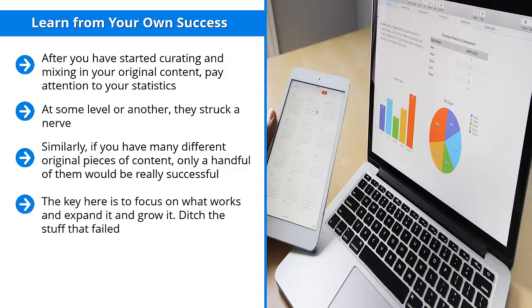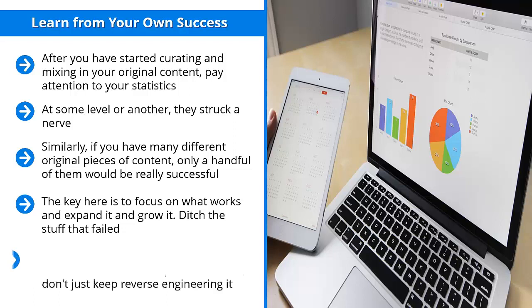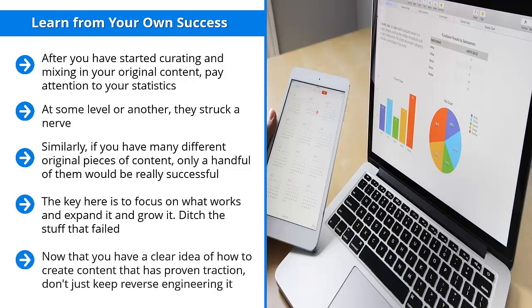The key here is to focus on what works and expand it and grow it. Ditch the stuff that failed. Build on your strengths. Create derivative cross-platform variations of your most successful content. Now that you have a clear idea of how to create content that has proven traction, don't just keep reverse engineering it.